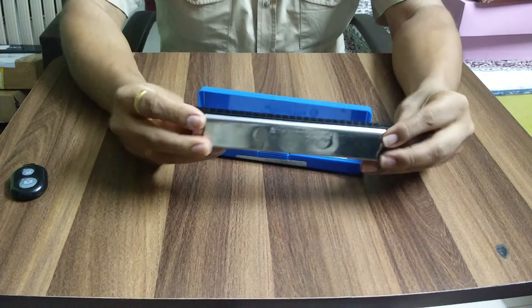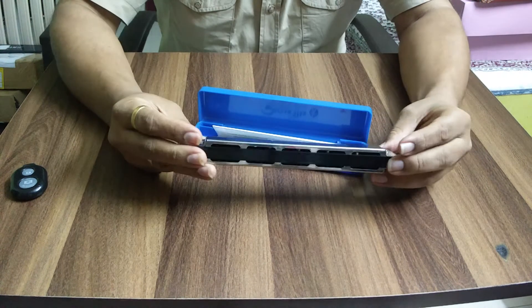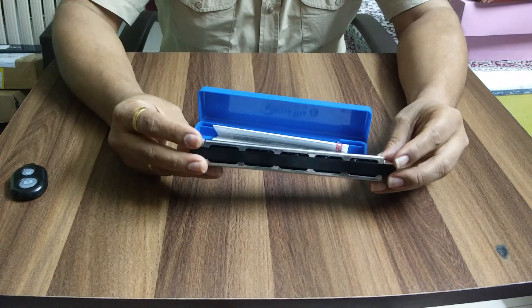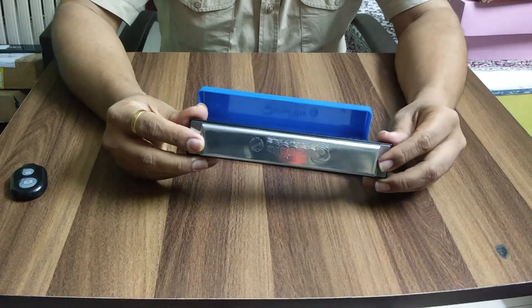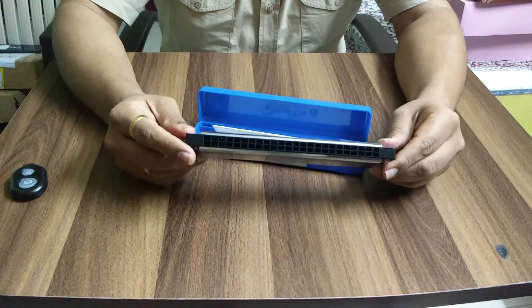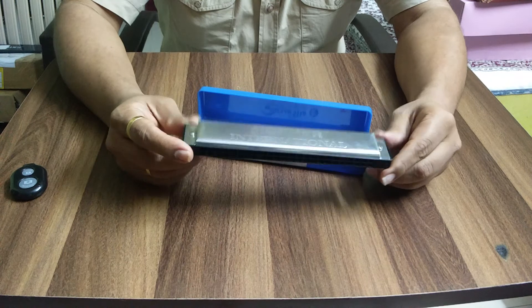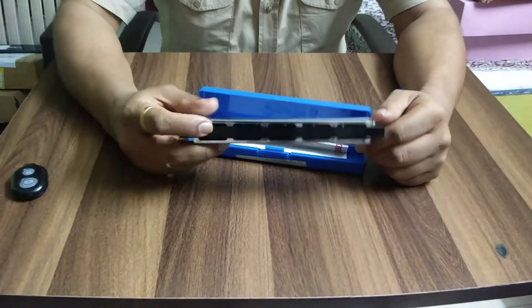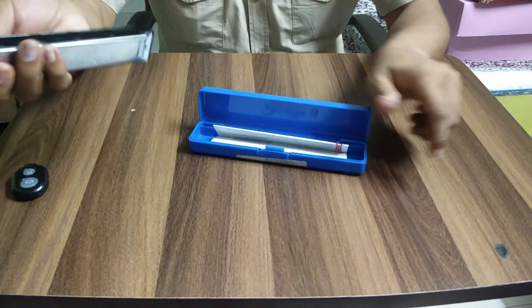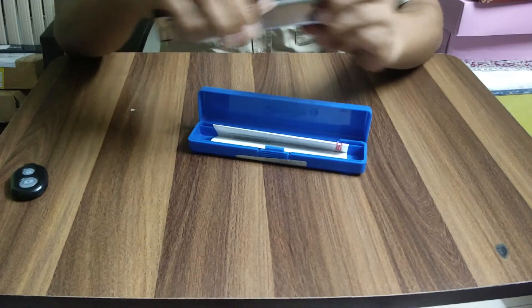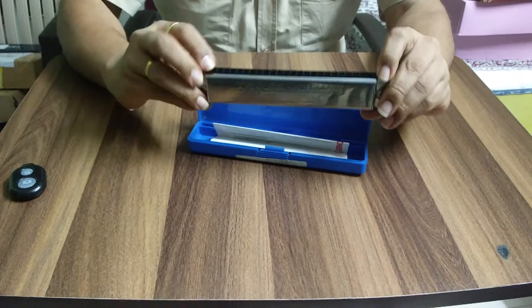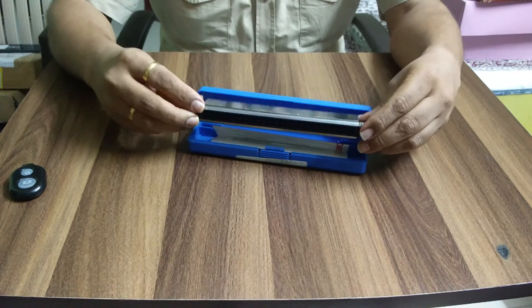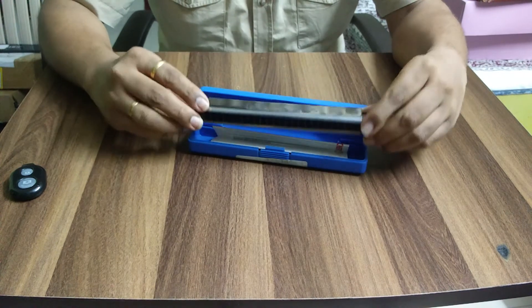As you can hear, it has a very loud and nice sound. This is one of my favorite harmonicas. It's quite cheap - it comes around 1000 rupees now. I bought it three years back.